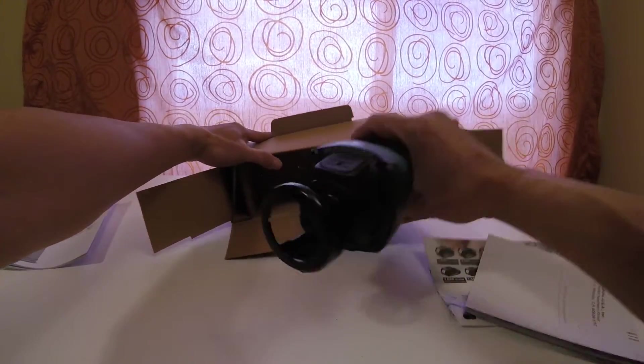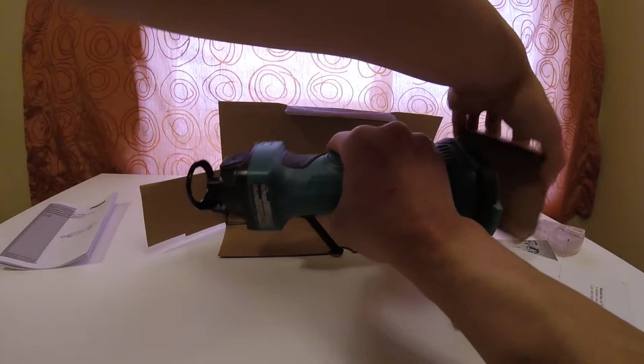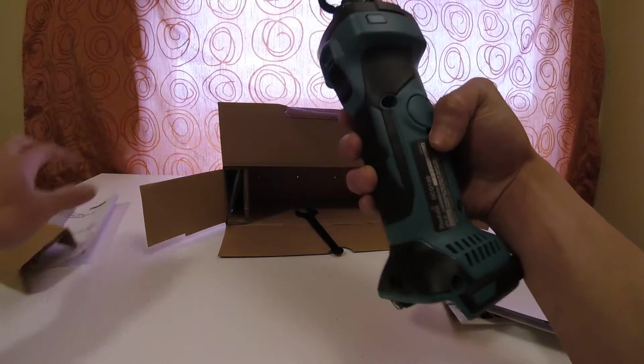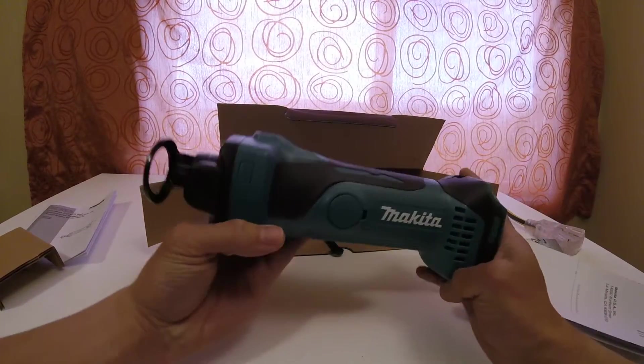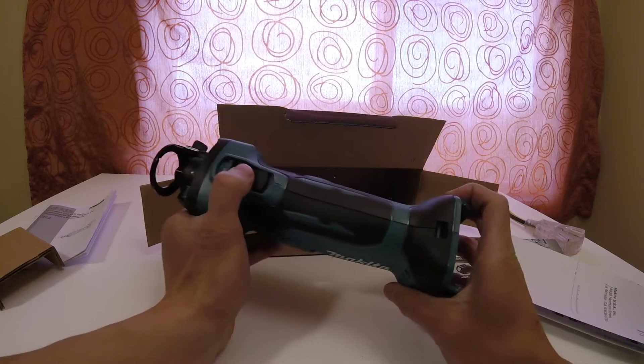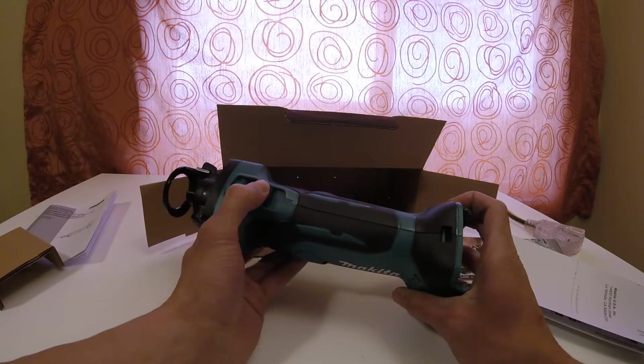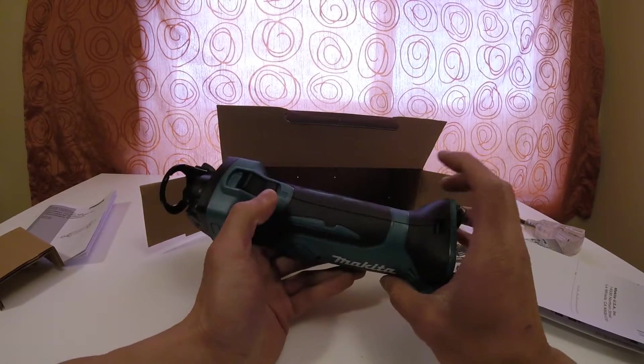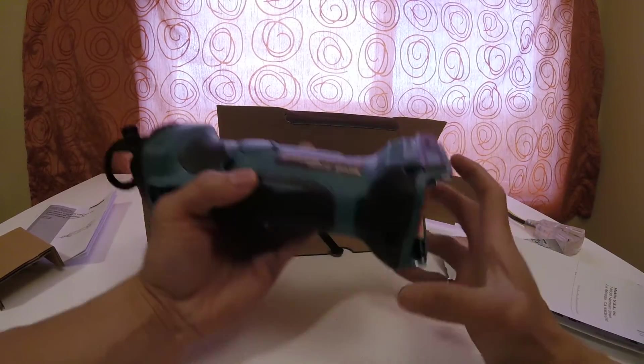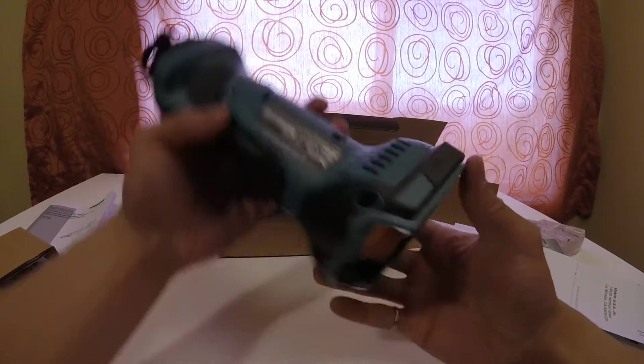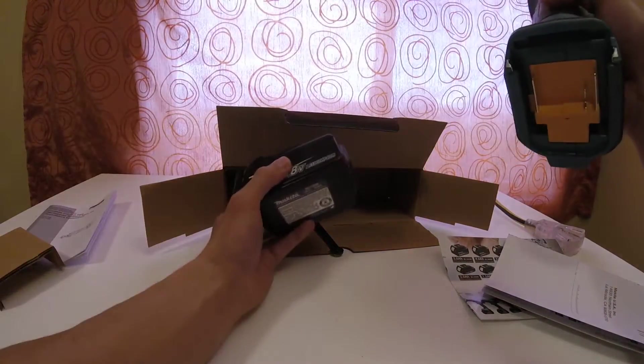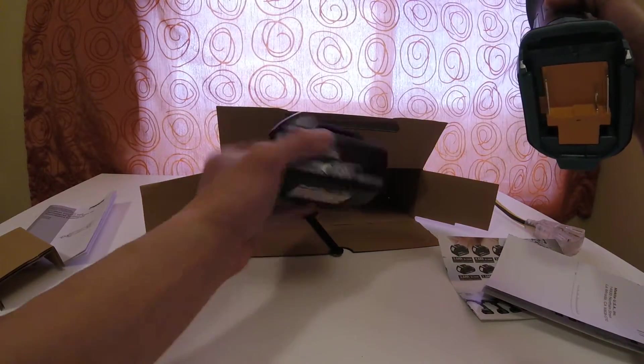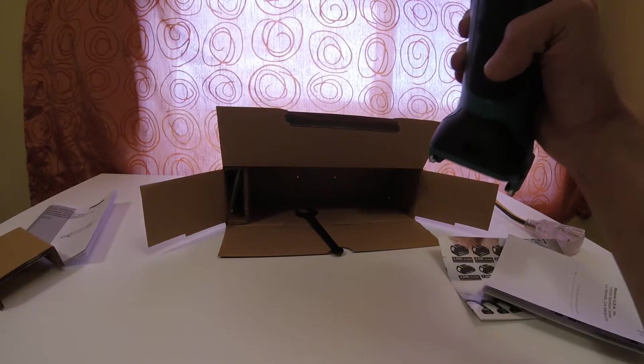The tool comes in the box, surprise surprise. Taking a look at it, you can see that's probably the on button. This is where the battery pack goes. I did bring a battery pack, so I will be putting this on.